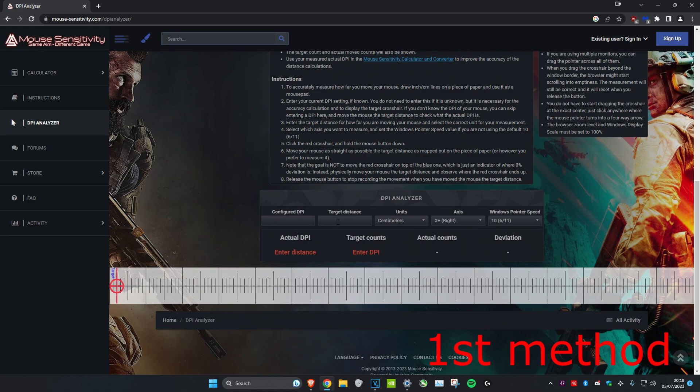Scroll down until you see target distance, make it one, then hold on to the red circle and move your mouse in real life by about one inch.